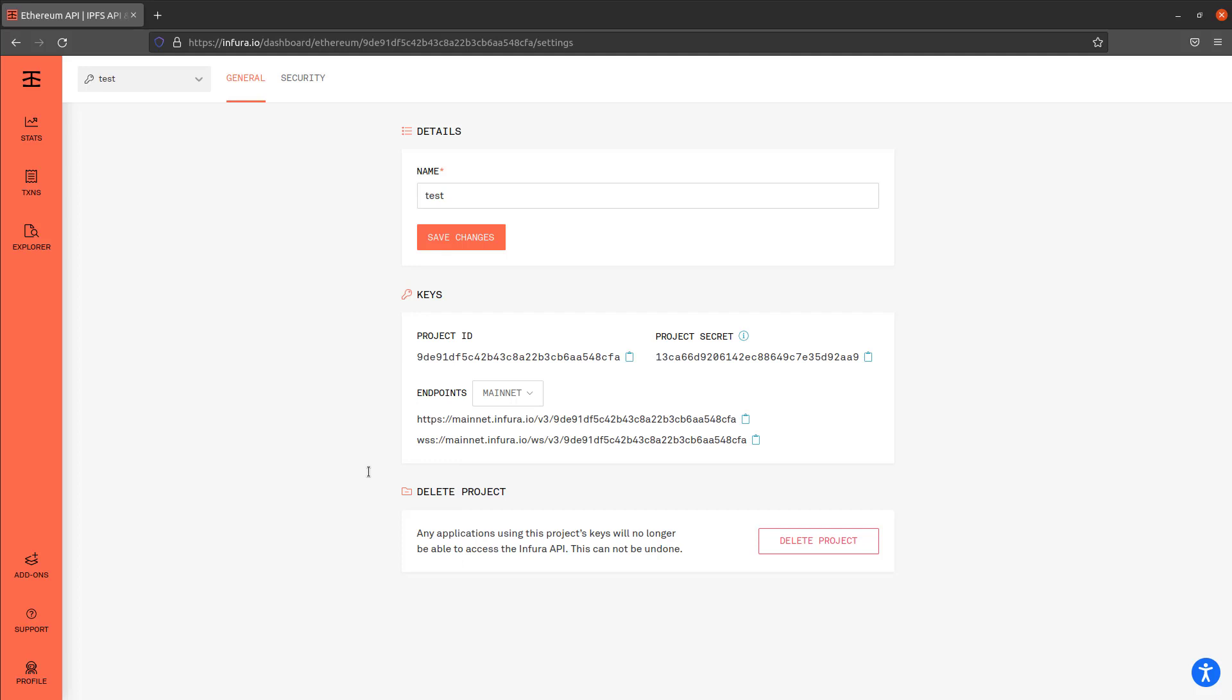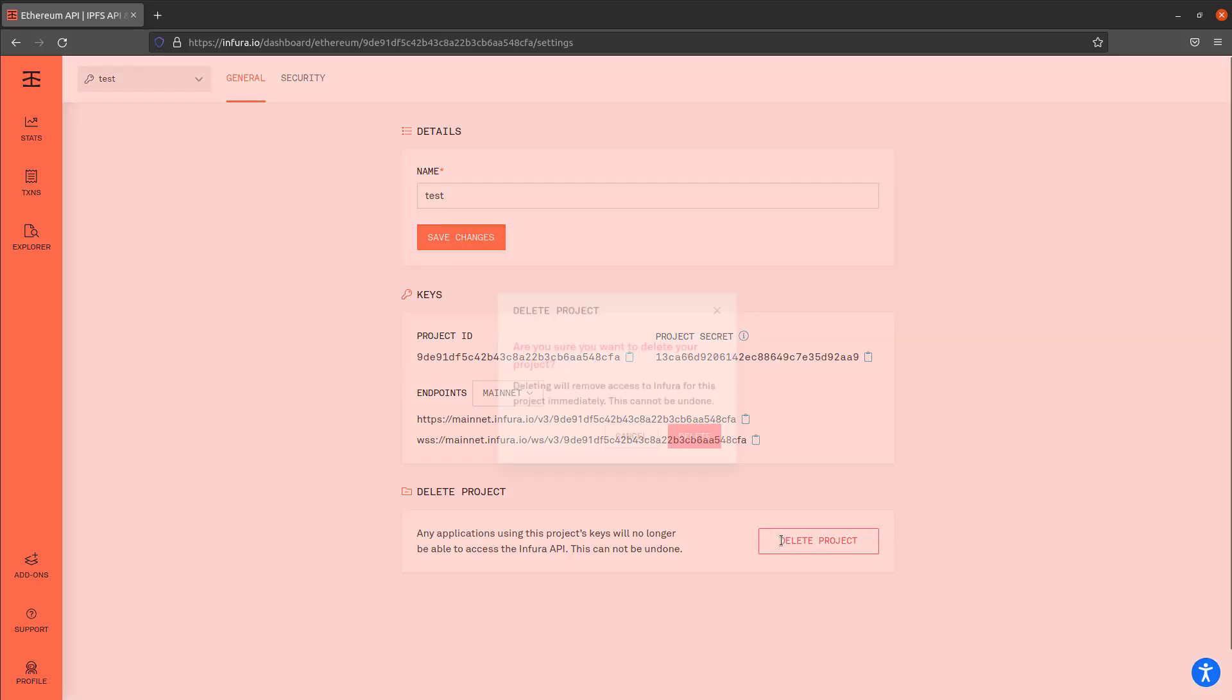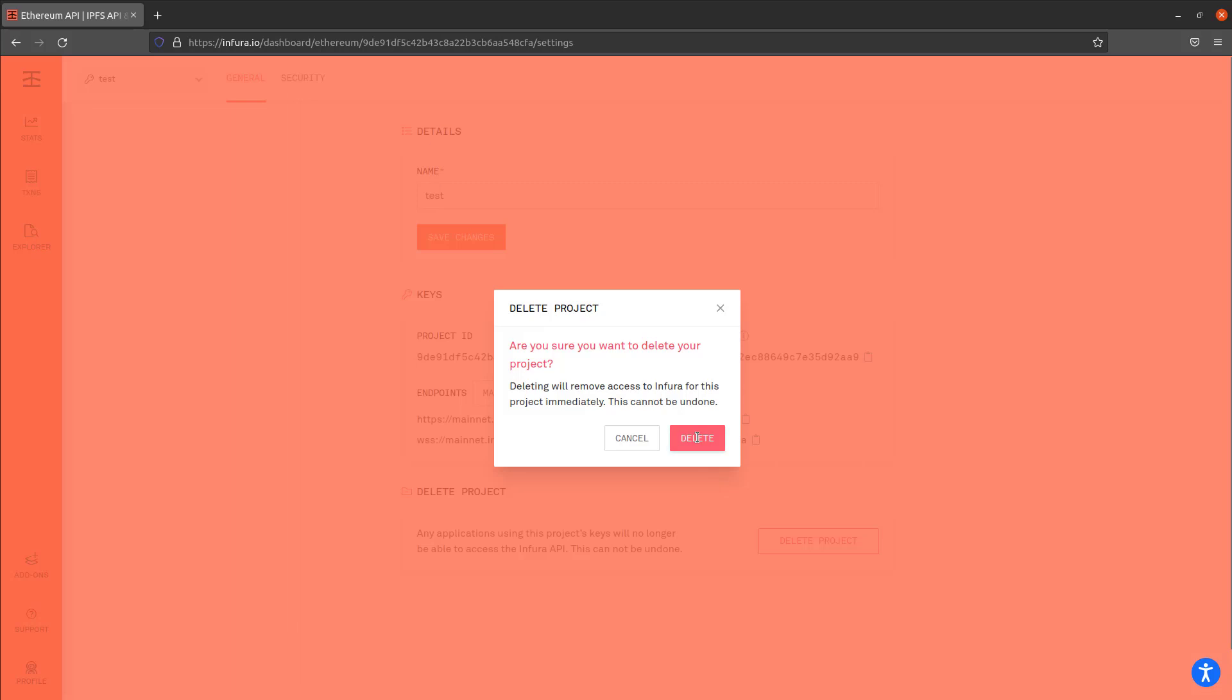We're actually going to do the mainnet because monitoring and grabbing data doesn't cost money. Only actually running transactions does. So we can do this for free on the mainnet. So what you're going to do is grab this WSS URL and that's what you're going to use for your environment variable in the next section. So I'm going to burn this project now because you guys don't need to be using these keys, you need to make your own.